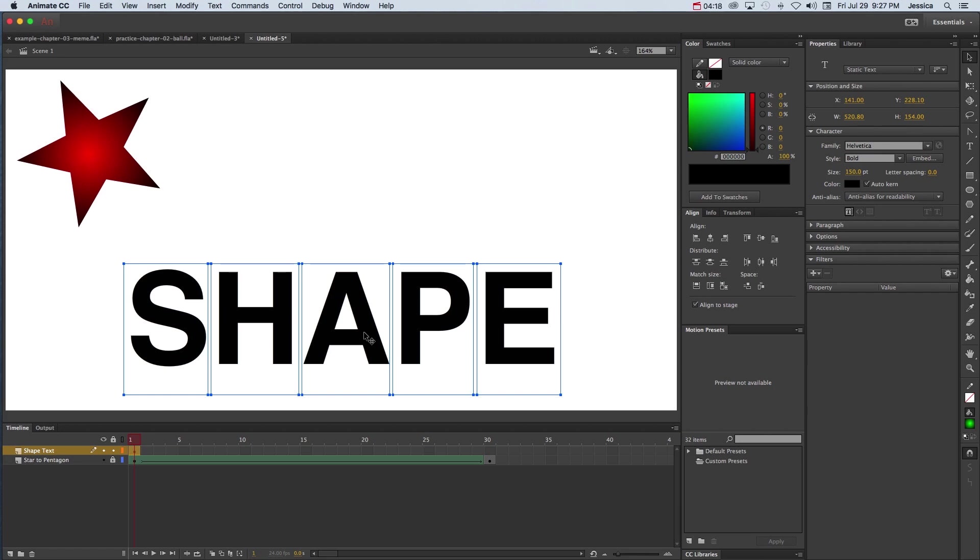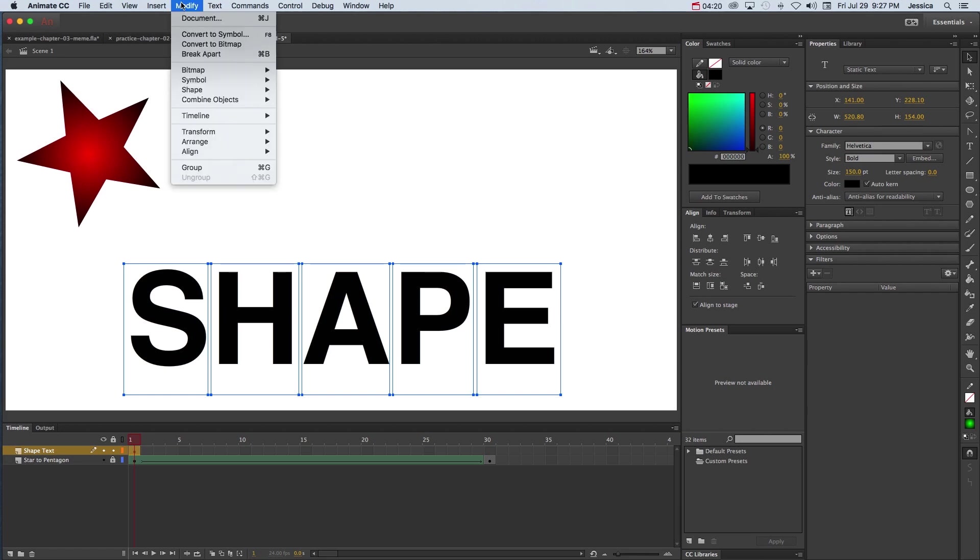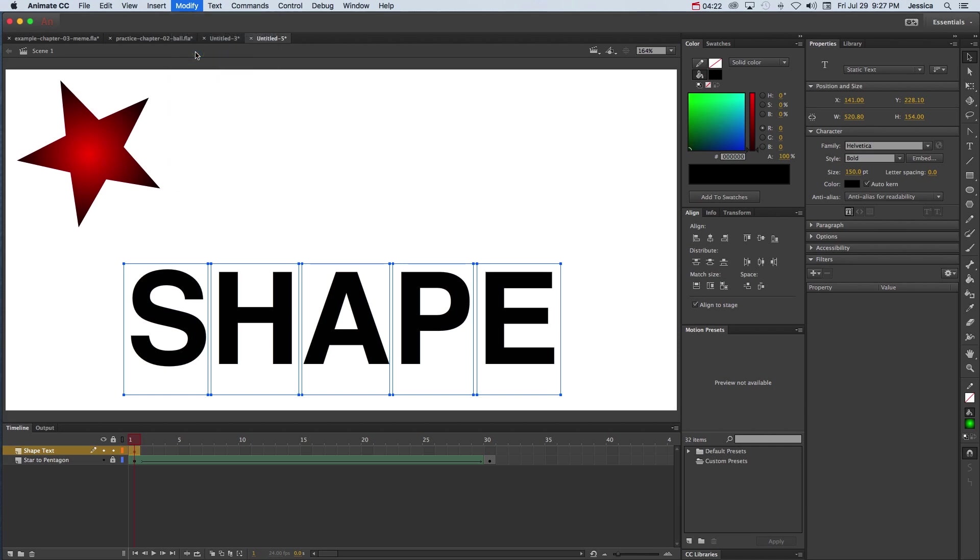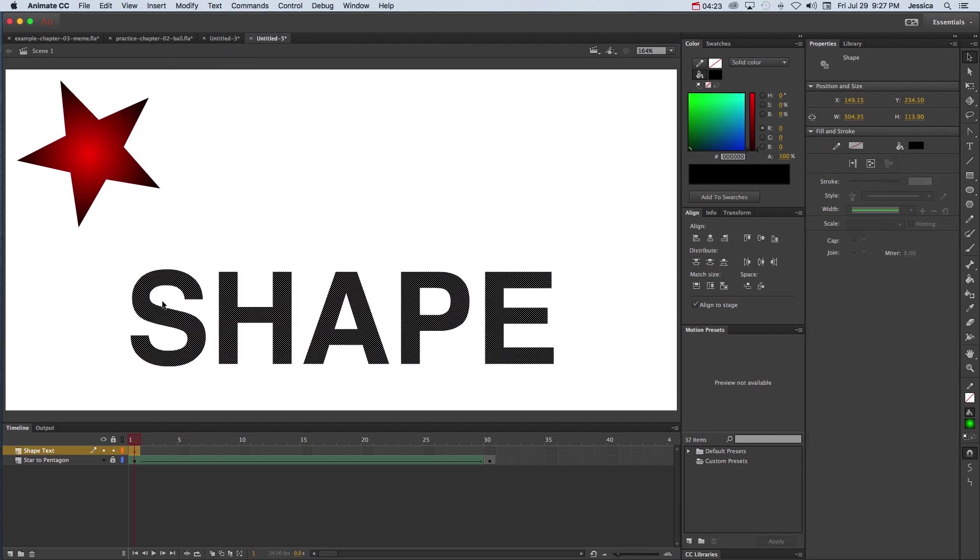With them all selected again I can go up to modify and choose break apart again. And now you can see it looks like these were created in merge drawing mode as indicated by the little dots when they are selected. This means that it's no longer editable text. I can't come in here and retype this word. What it does mean though is they are now shapes, which means I can morph them using shape tweens.